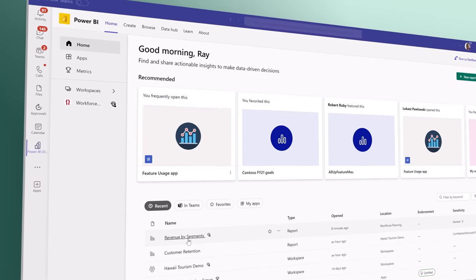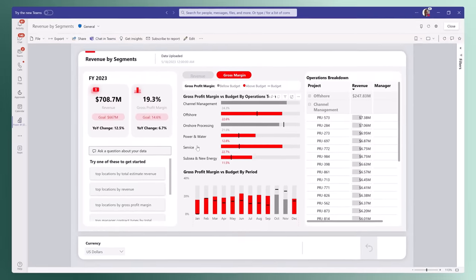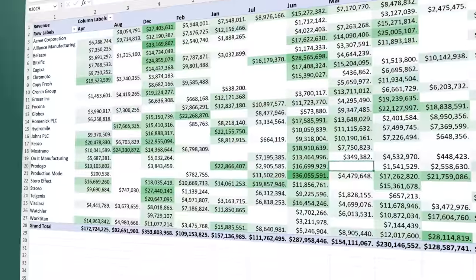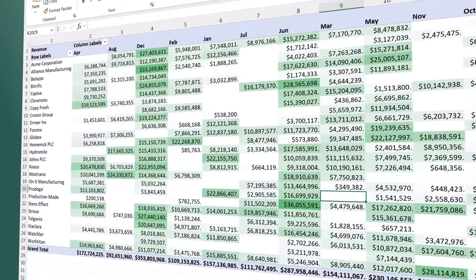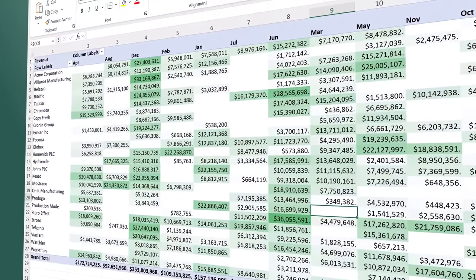And for business users, Fabric brings together data for collaborating and doing ad hoc analysis in Microsoft 365.